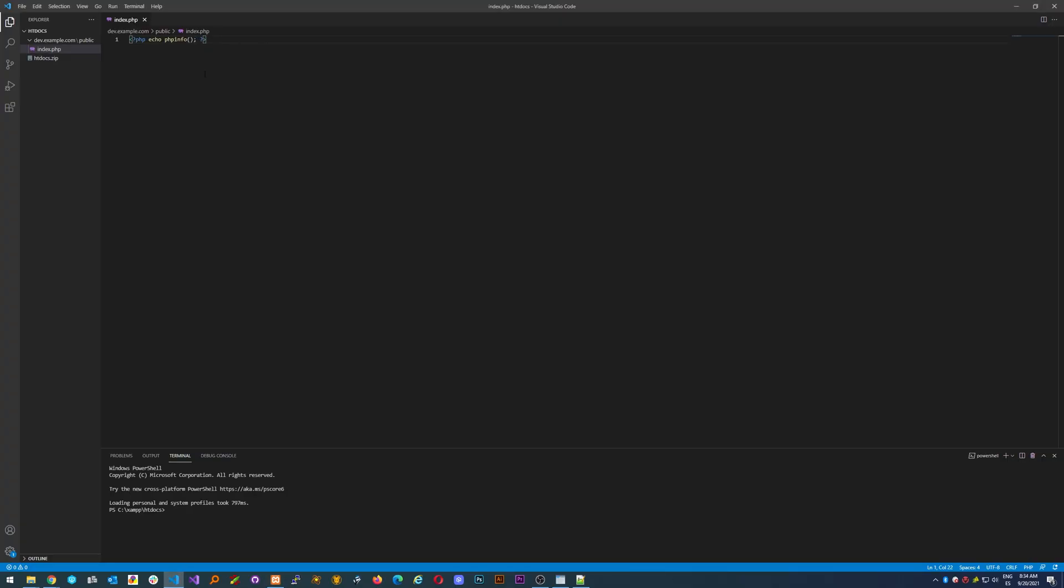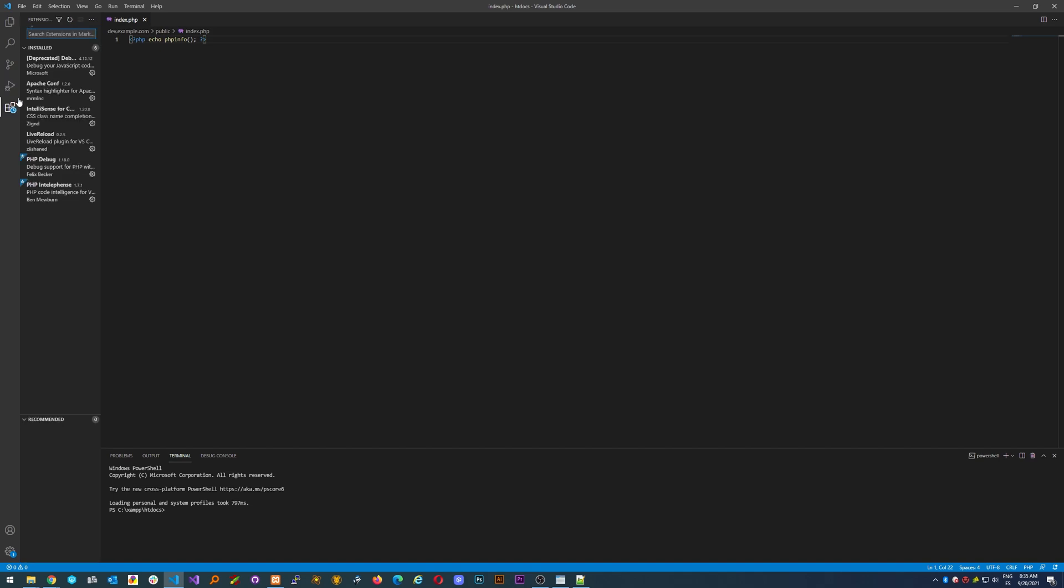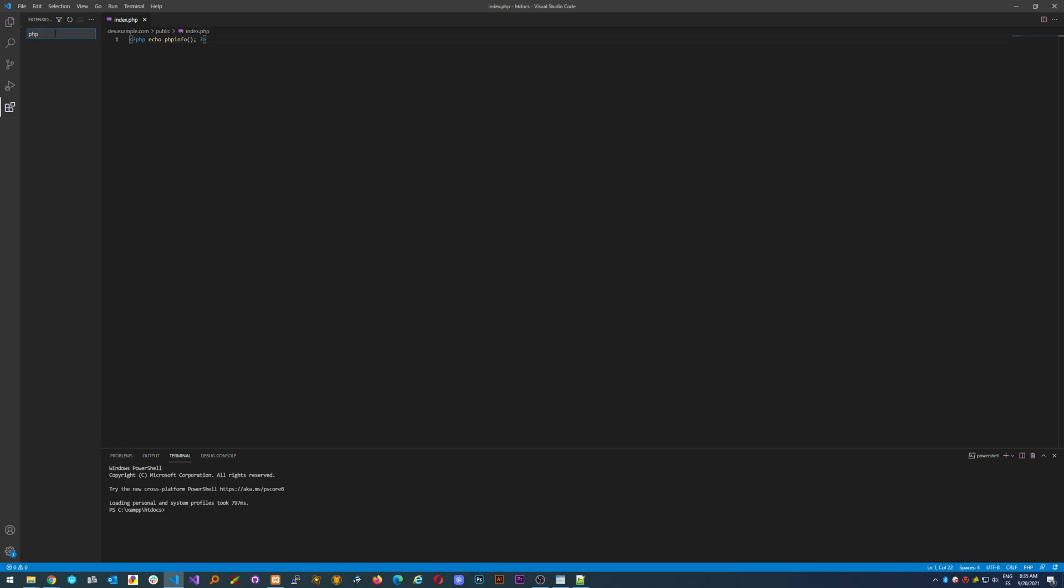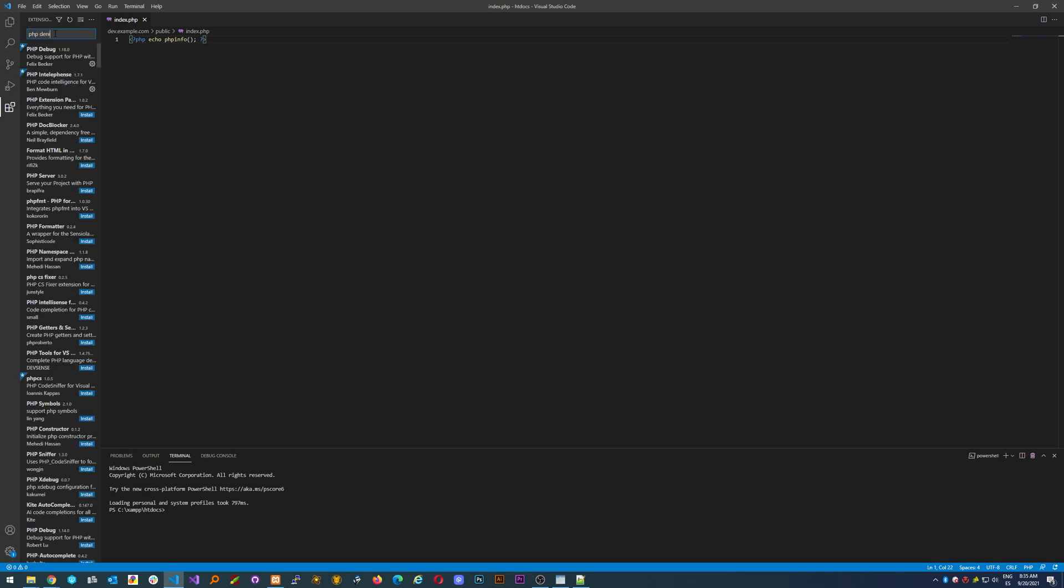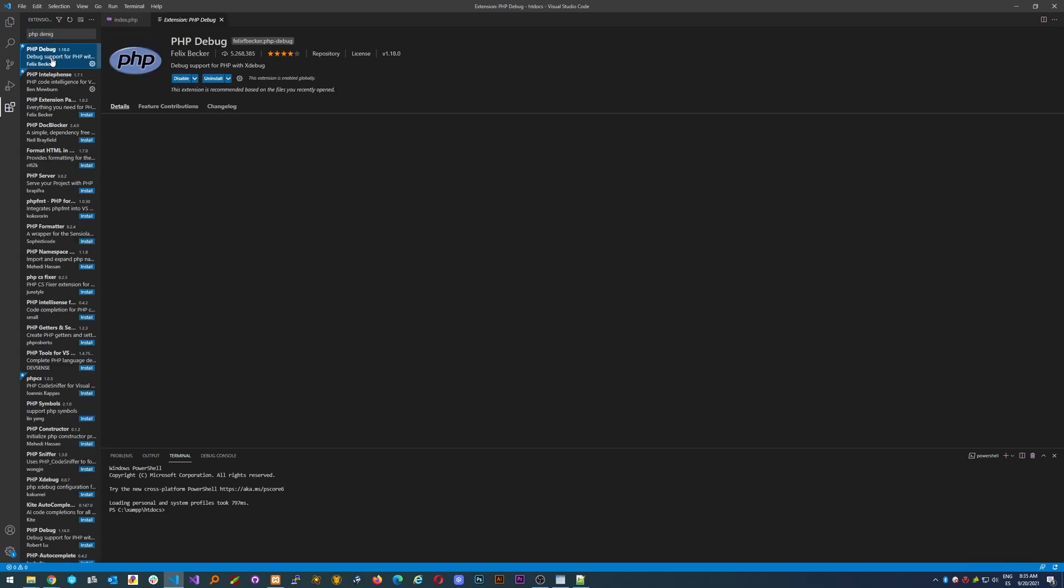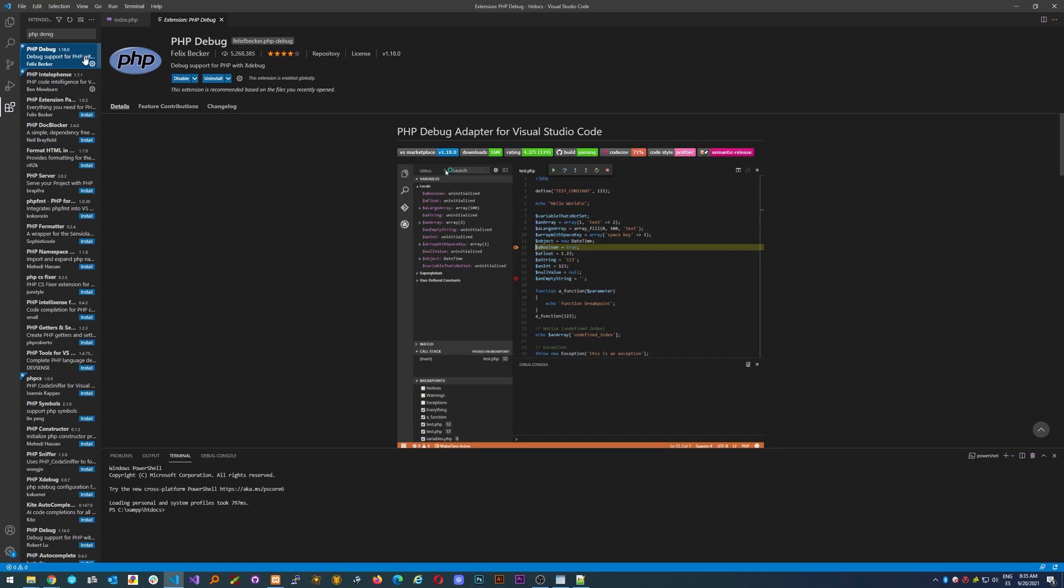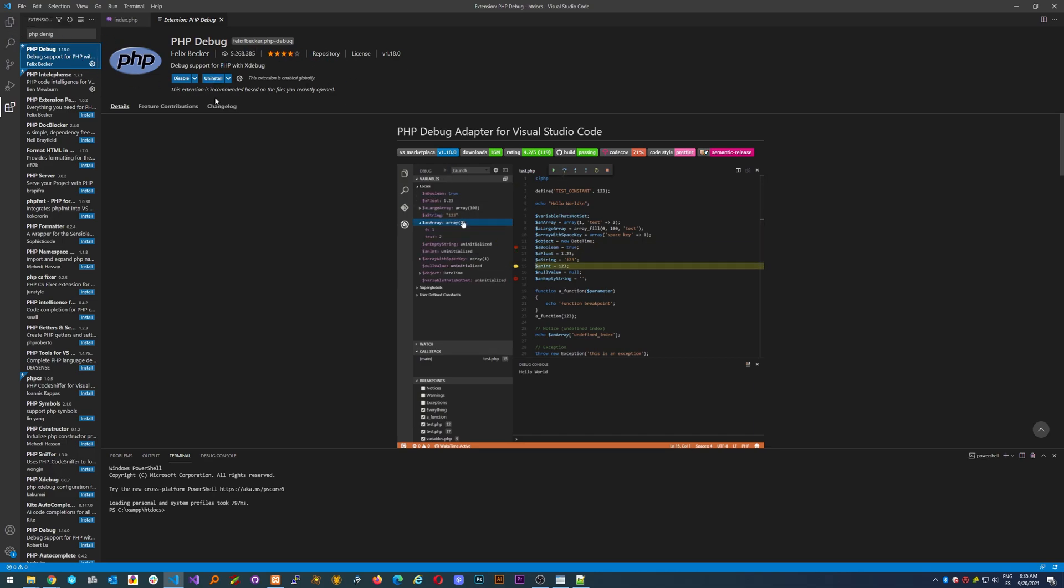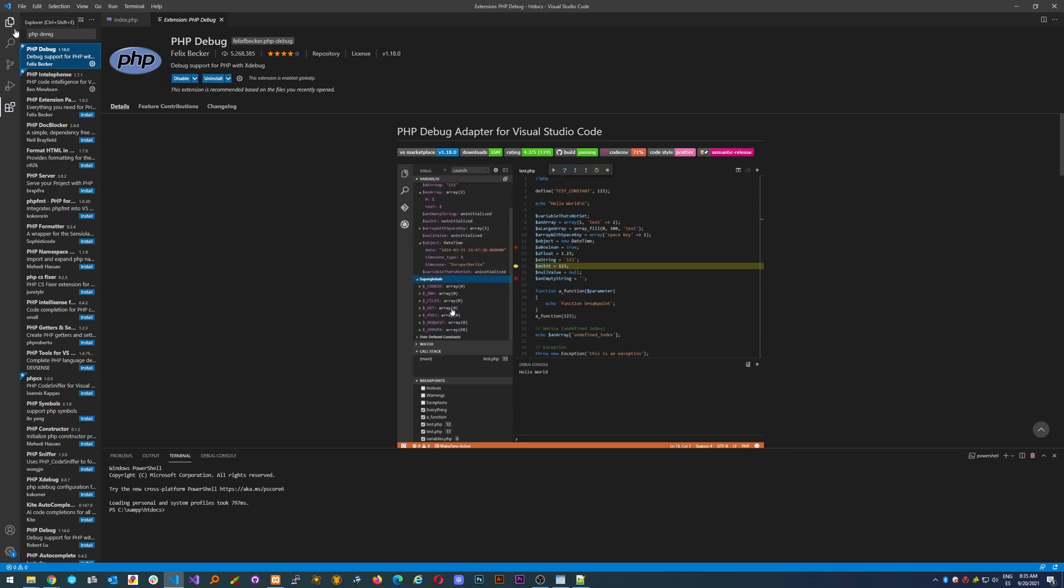In order to make the debugger work, we'll need to install an extension. You'll need to look for PHP debugger. This is the one, just install it. I already have it installed.